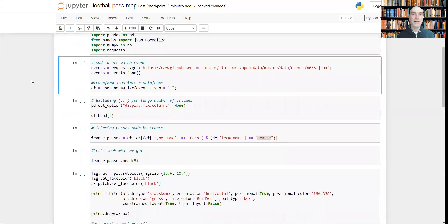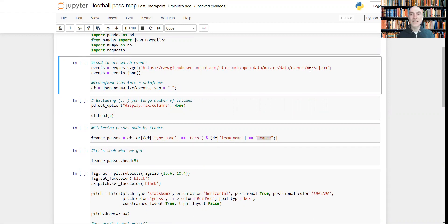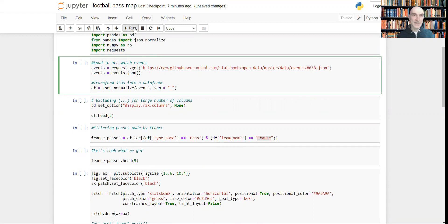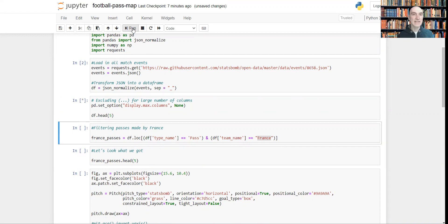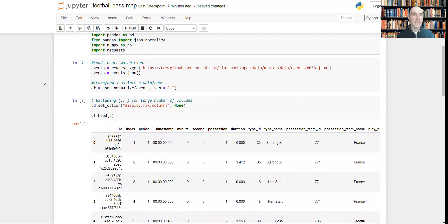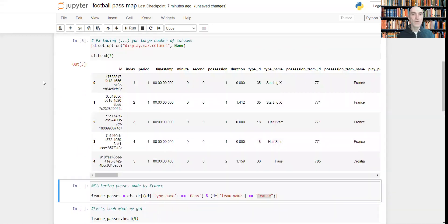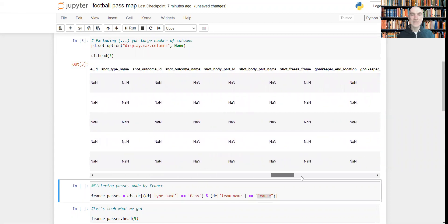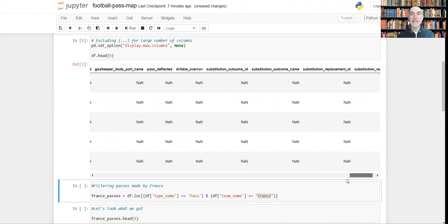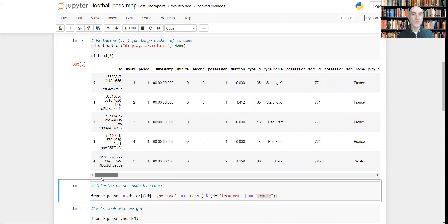Now we need to load all the match events we want to use, and in this example it will be a match between France and Croatia in the final of FIFA World Cup 2018. Let's do this. And let's see what kind of data we've got. So this is the data we've got from this final from StatsBomb.